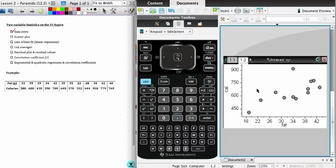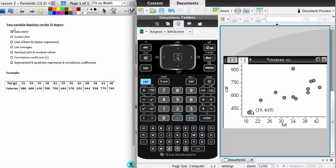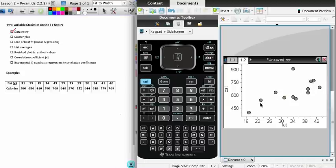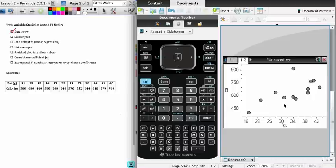This gives me my scatter plot. The idea at this point, of course, is that you would be able to give a description of this: positive, moderately strong I would say, and linear would be probably the best guess at this point. But we're going to go through and do some calculations later to confirm this.